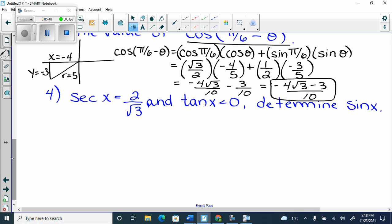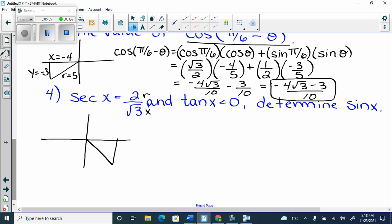Secant is friends with cosine. Cos is x over r, so secant is r over x. I need cos positive and tan negative. Where does that happen? In quadrant 4. Because I need cosine to be positive and tangent not to be. So I know x equals root 3 and r equals 2. I need to find y, and it's negative something.